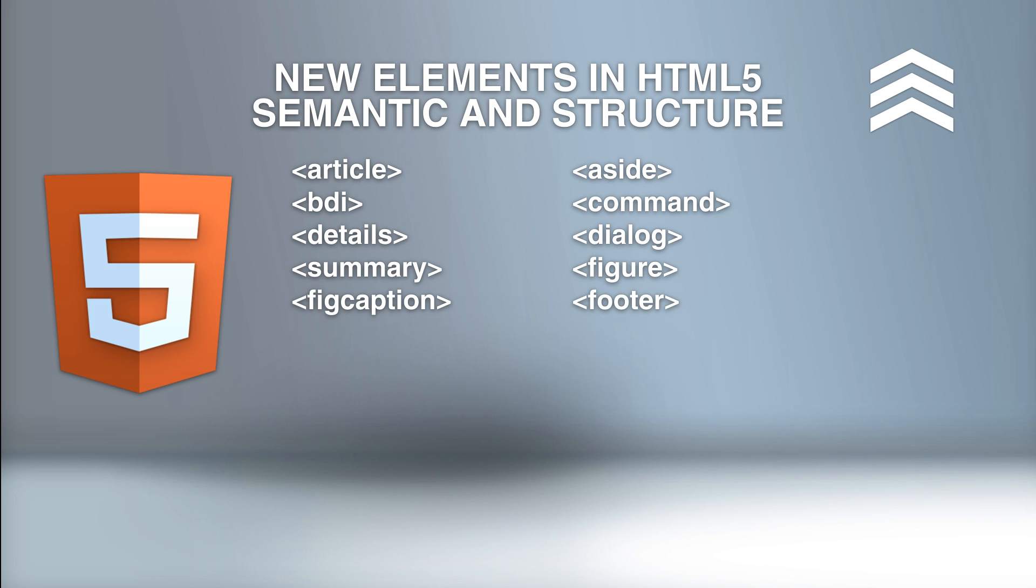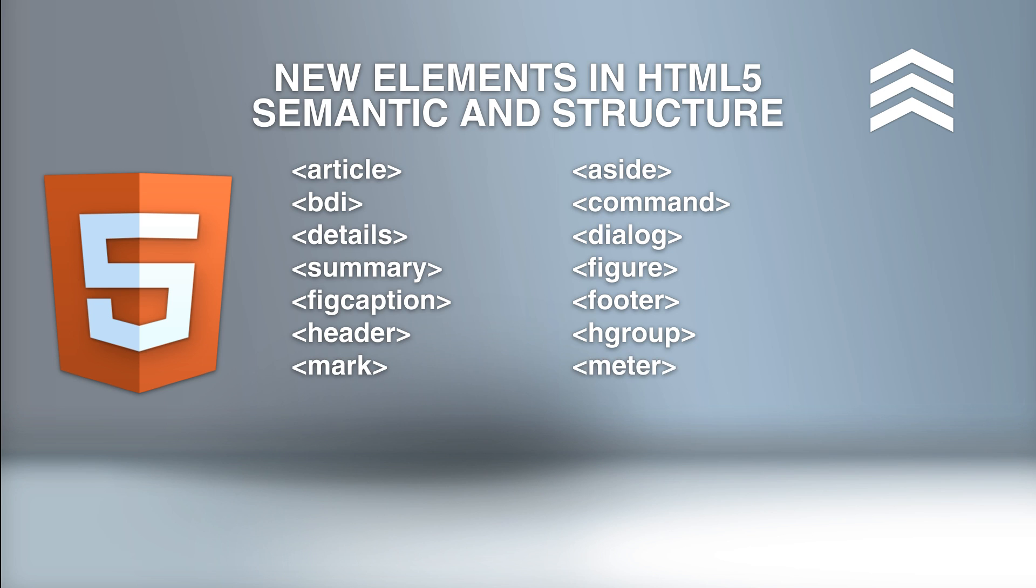Footer defines a footer for a document or section. Header defines a header for the document or section. Hgroup groups a set of H1 to H6 element selectors when a heading has multiple levels, sometimes referred to as a header group. Mark defines marked highlighted text. Meter defines a scalar measurement with a known range, like a gauge.